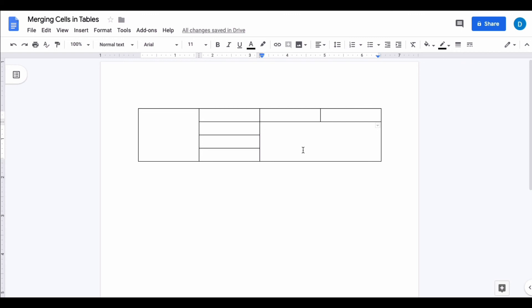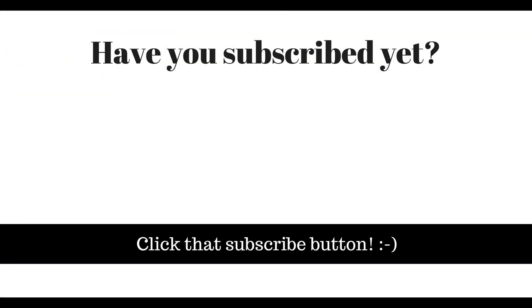So this is how you merge or combine rows and columns within Google Docs. If you found this video helpful, please click that like button and subscribe to this channel so that you can be aware of new videos that I publish in the future. Also, please be sure to visit my website at therabbitpad.com.